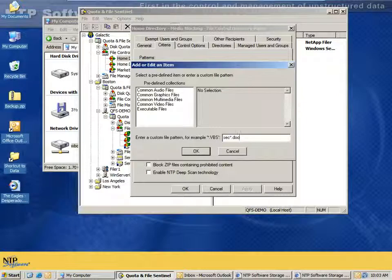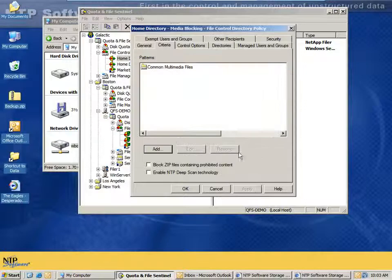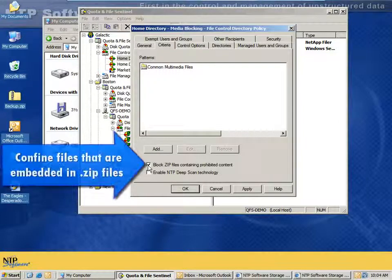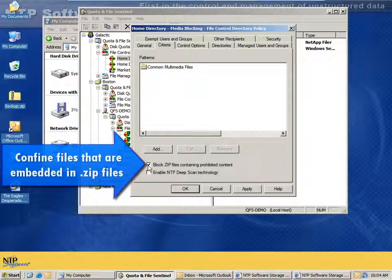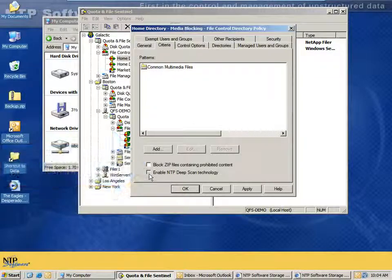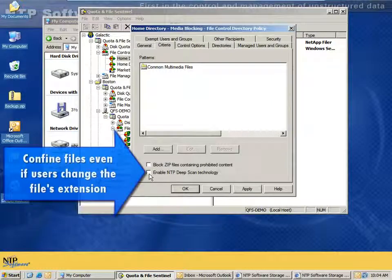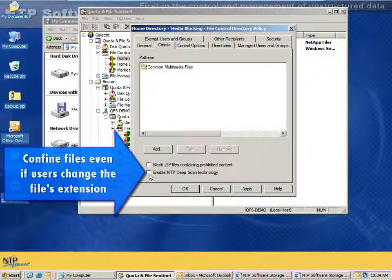This can allow me to have a system where I have some volumes that contain secure information and it will prevent the user from inadvertently copying it to the wrong location because that document name is specifically banned in those other locations. We also have other capabilities relative to identifying files. We can look inside zip files to make sure the person hasn't hidden their MP3s or other file types inside a zip file. We can even look inside a password-protected zip file. And we have deep scan technology, which allows us to look inside the file at the headers to figure out that a file named .doc is actually an MP3 file.